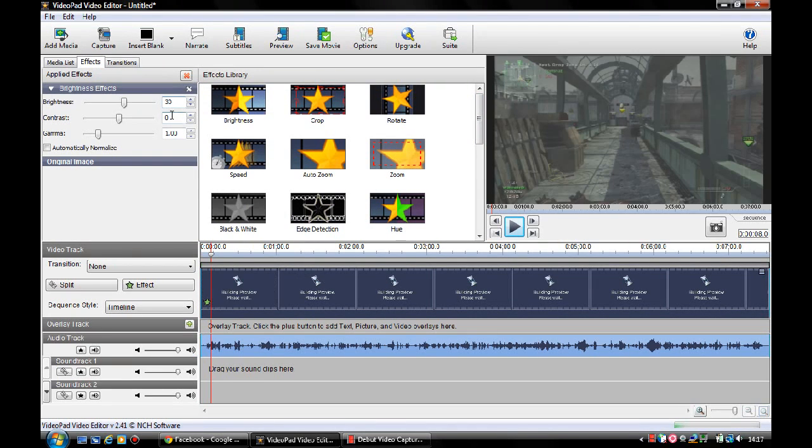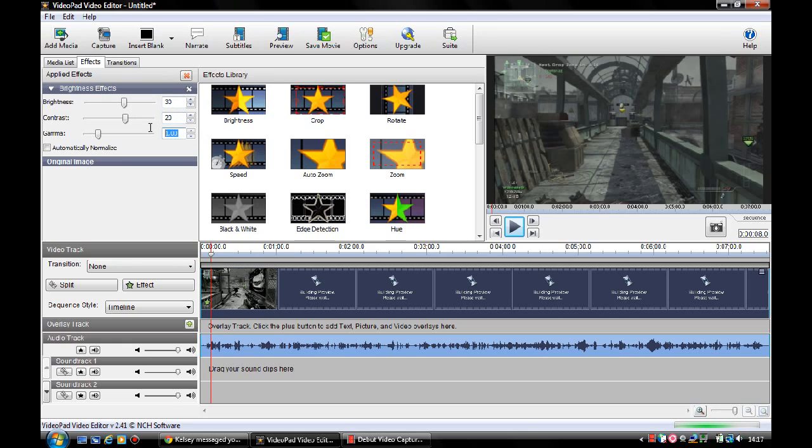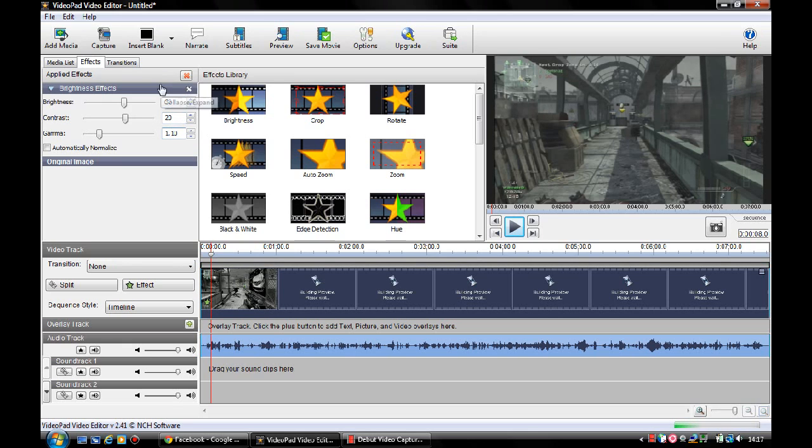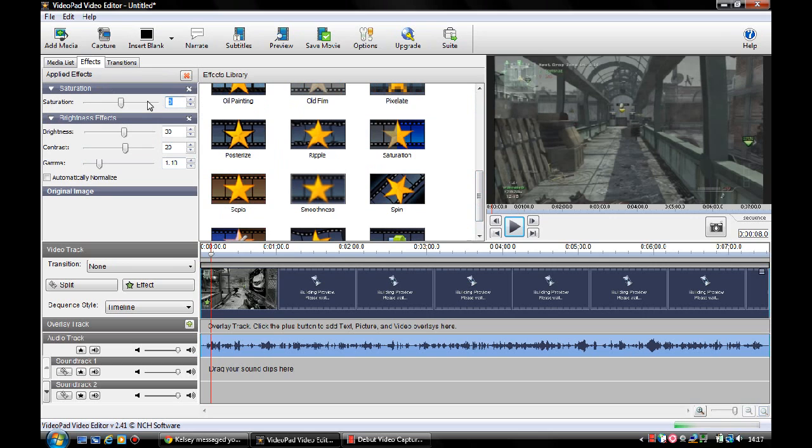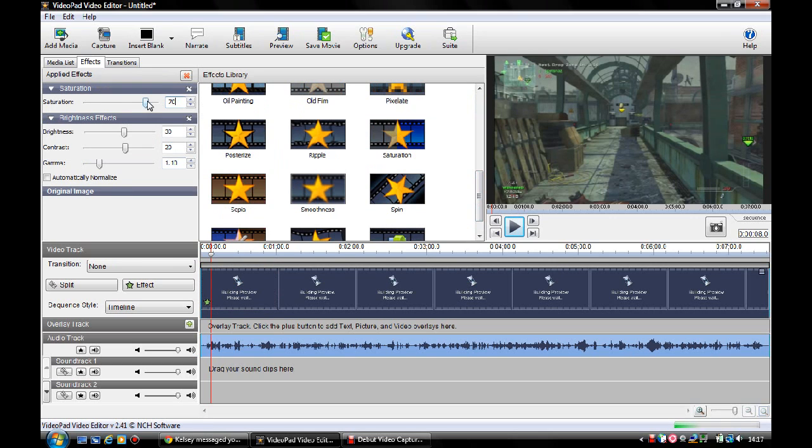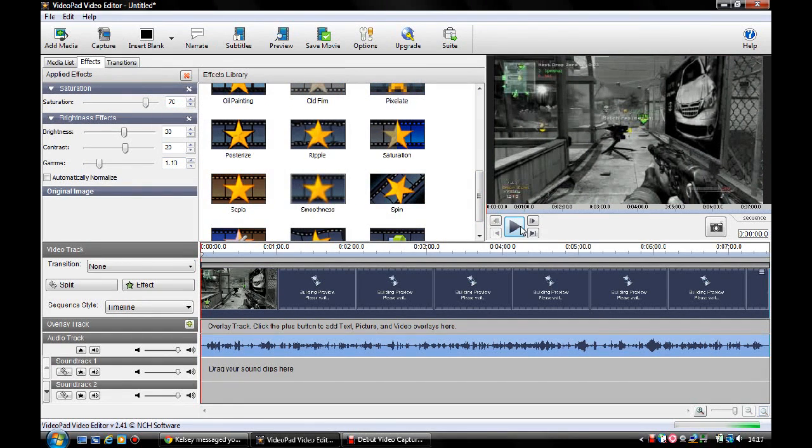I'll apply my color correction settings which is 30 for brightness, 20 for contrast, 1.10 for gamma. Then also for saturation we use 70 saturation. I mean 700 just still looks bad, so we'll keep it at 70. So now I'll put that back to the start and play this video.